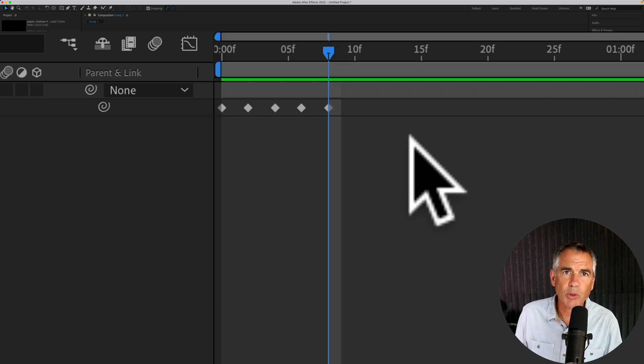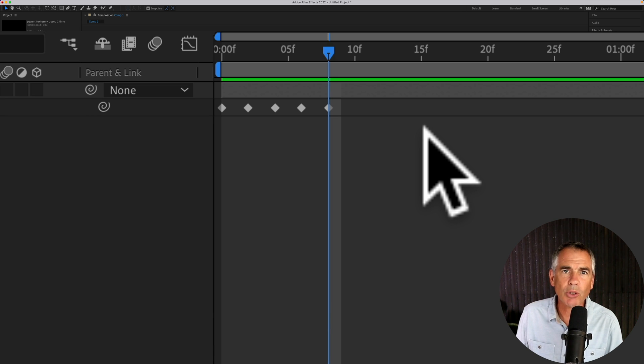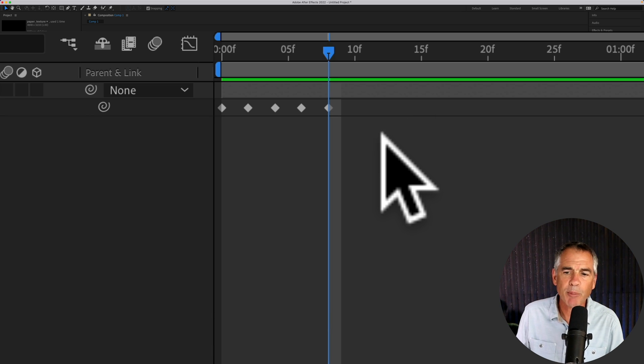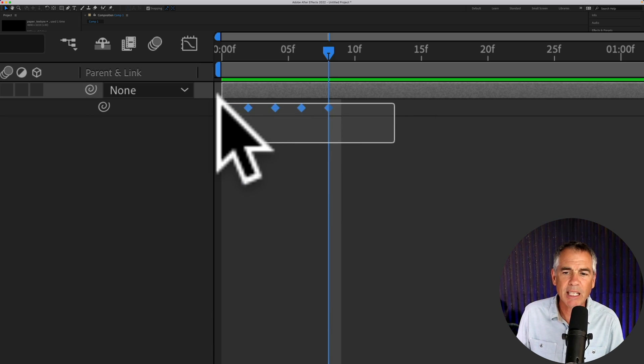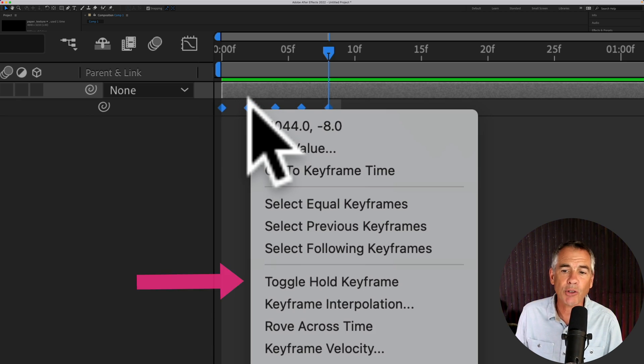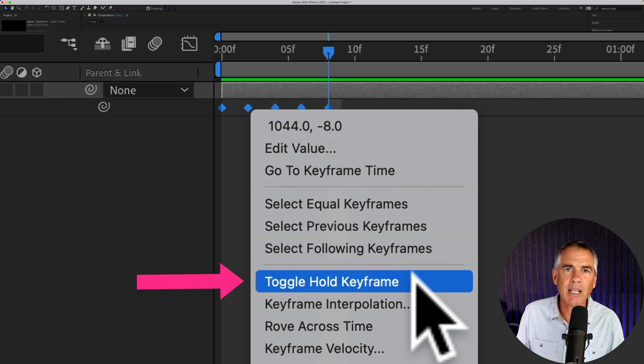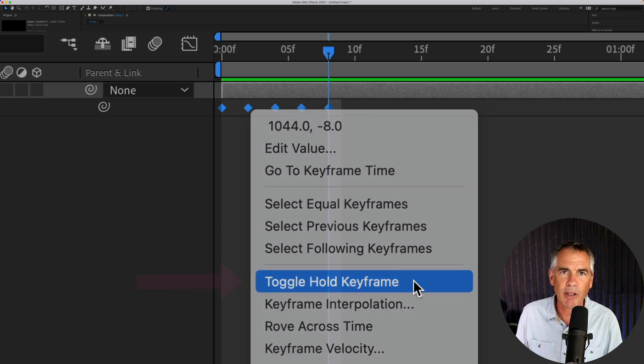Next, we're going to convert these linear keyframes to toggle hold keyframes by selecting the keyframes, right clicking or control clicking and select toggle hold keyframes.